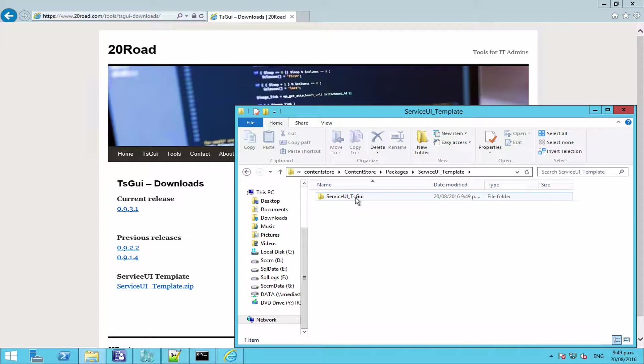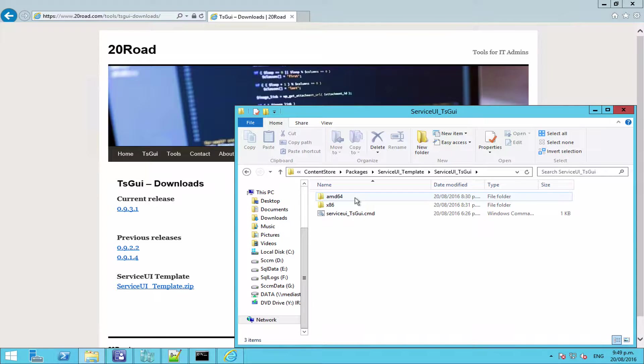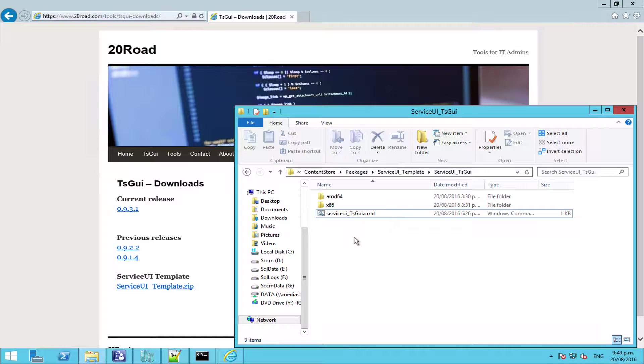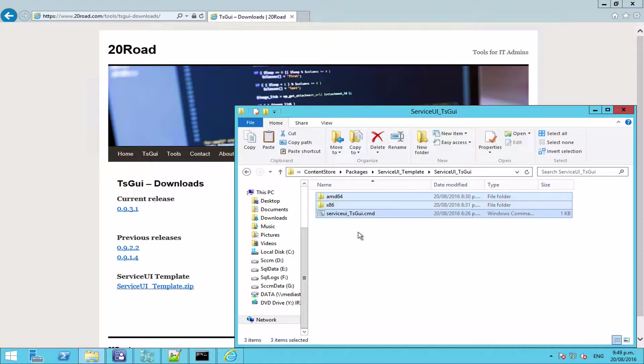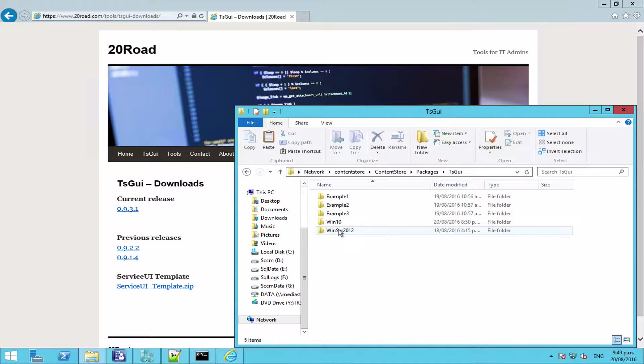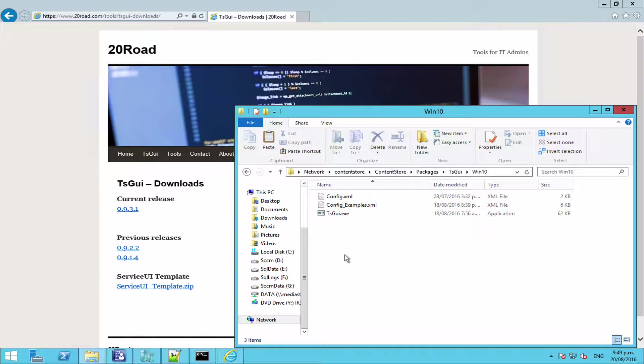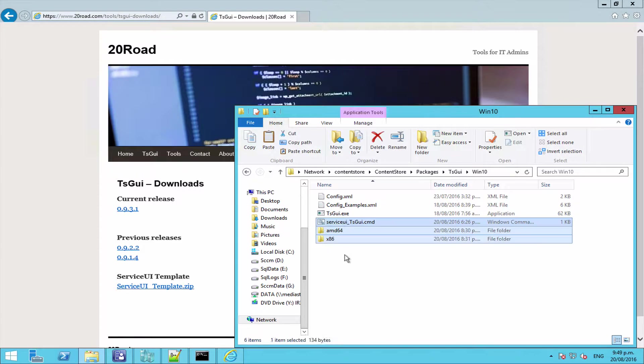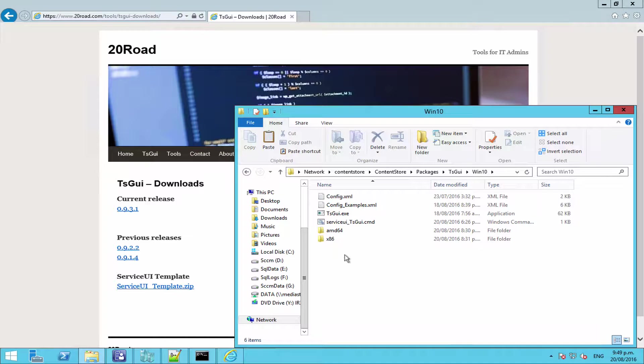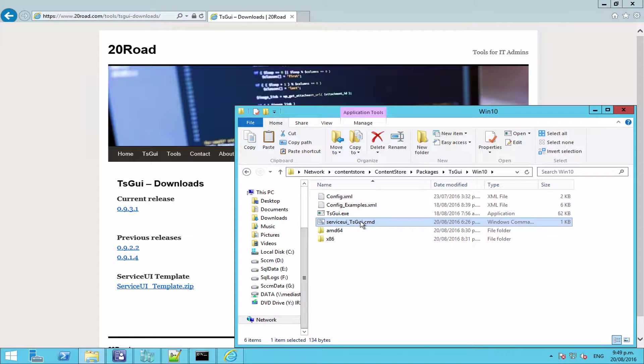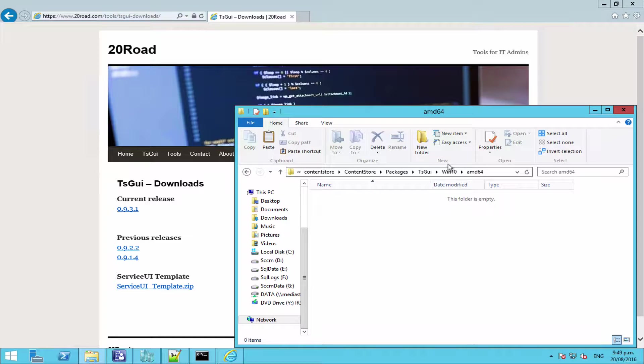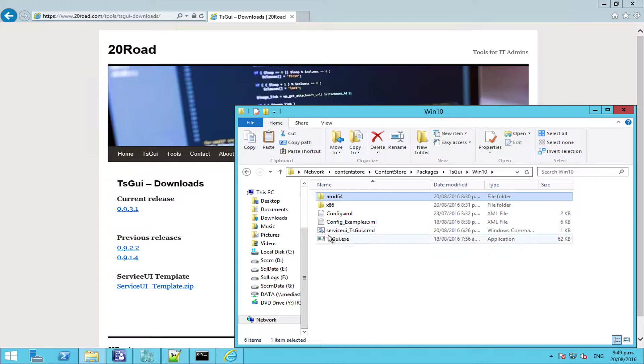Now what this gives you is a folder structure and an install script or a wrapper script from which to run this. So you've got two folders and the script here. If we take these pieces, we're going to add them to our normal TS GUI folder like so. We'll come back to the install script in a minute.